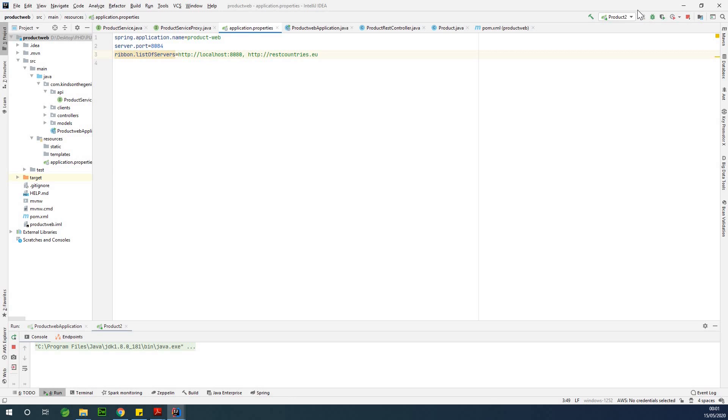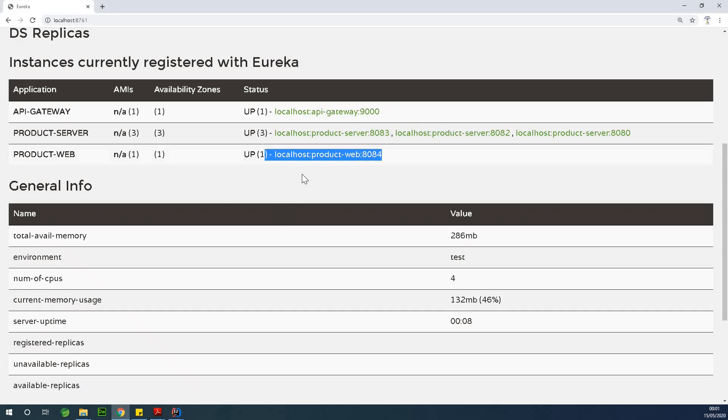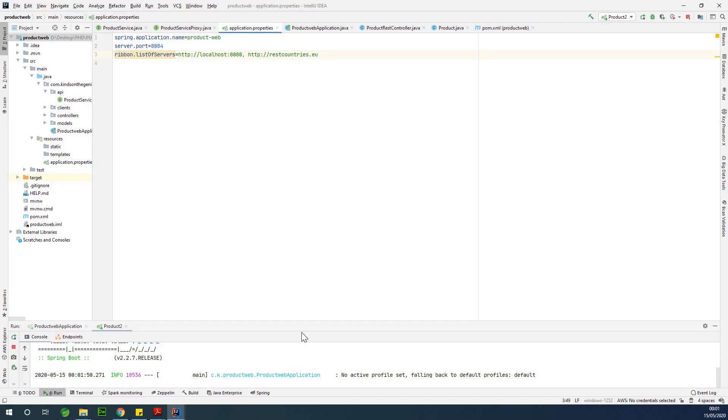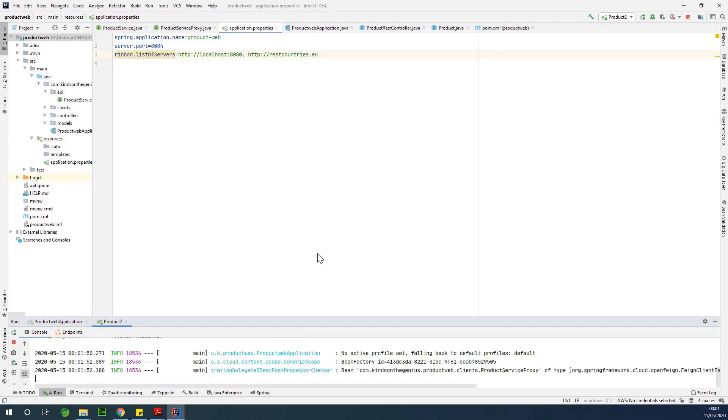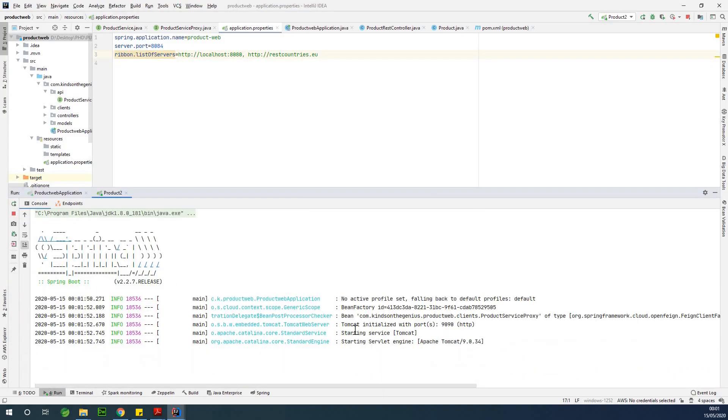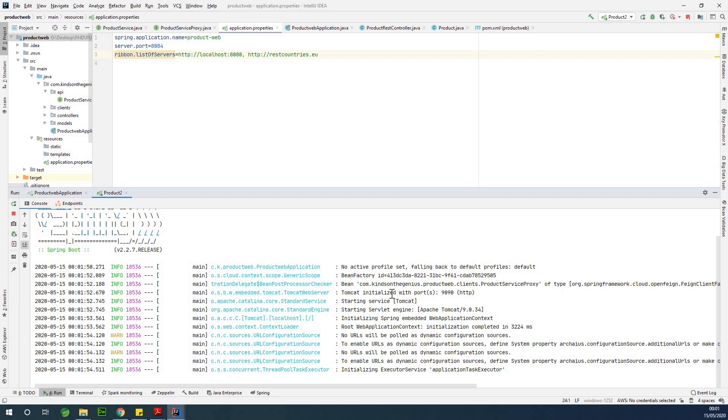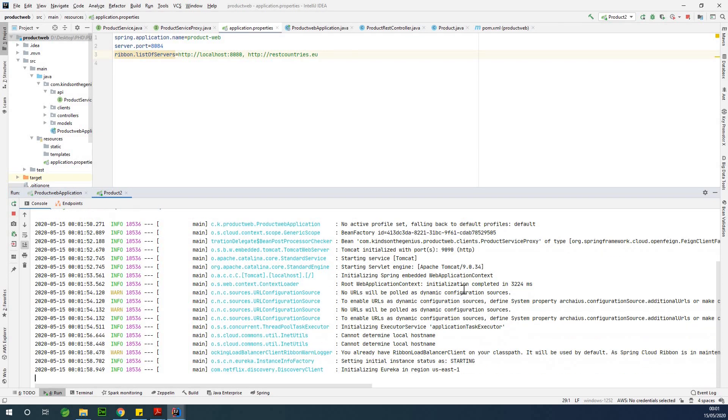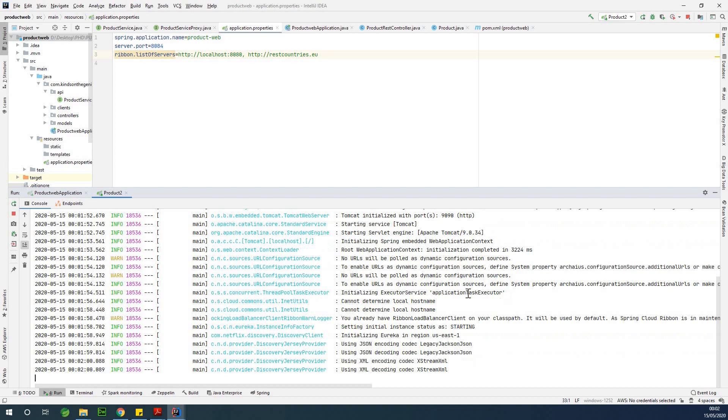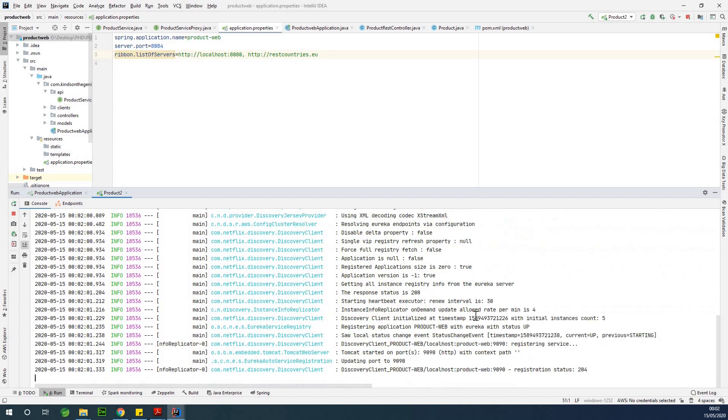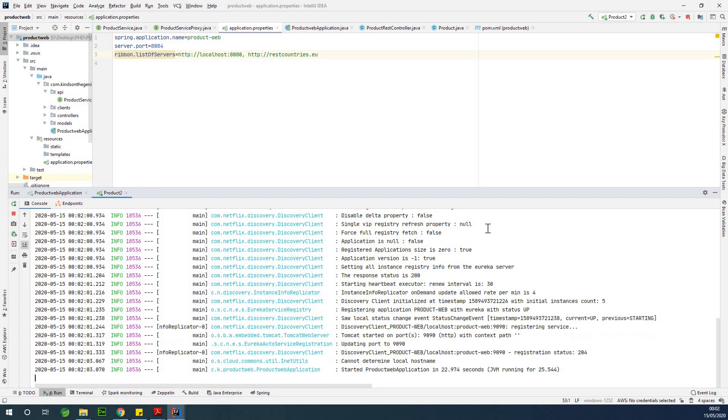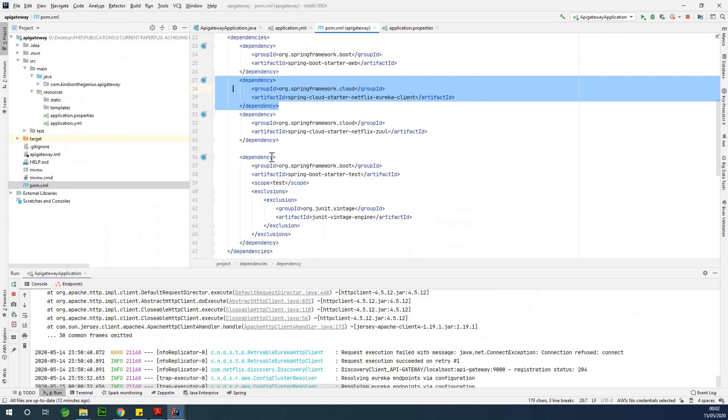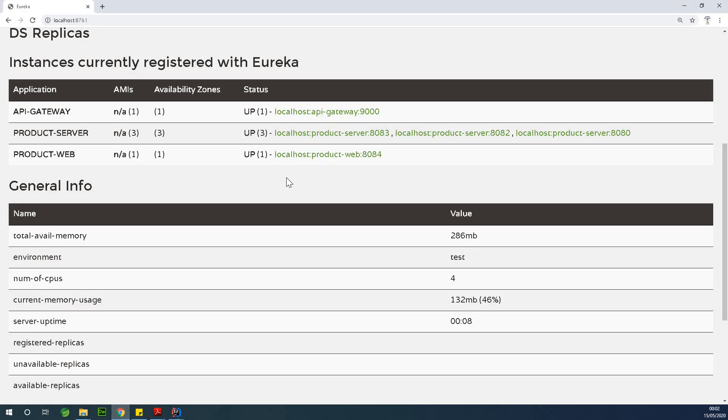Let's allow it to start up, and then we are going to see how it updates the Eureka console to be able to add a second instance to this place. If I look at the console window, you can see that Tomcat initialized with port 9090, but it also has to register with Eureka. Let's just wait for a second so it updates.